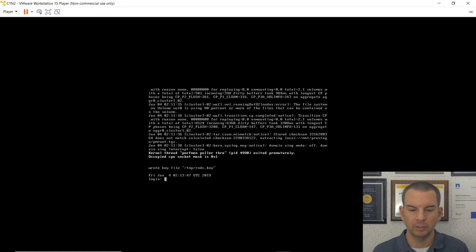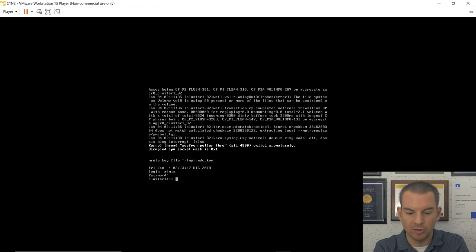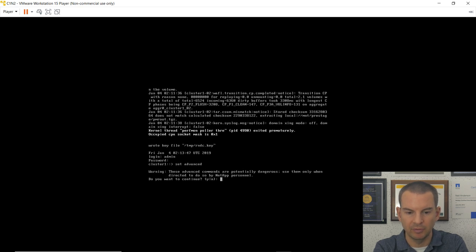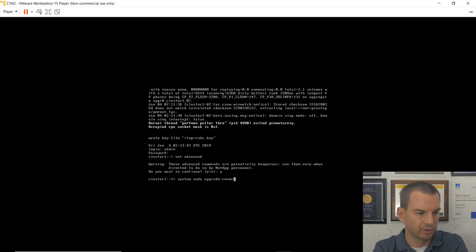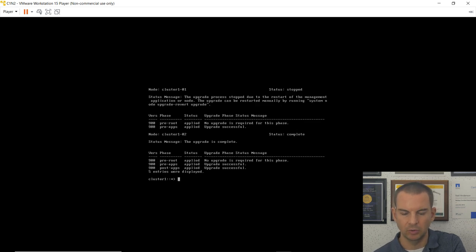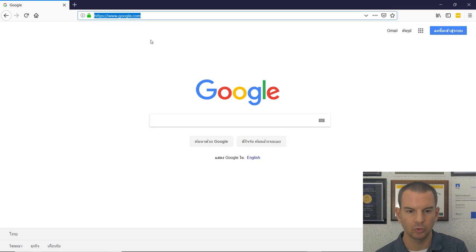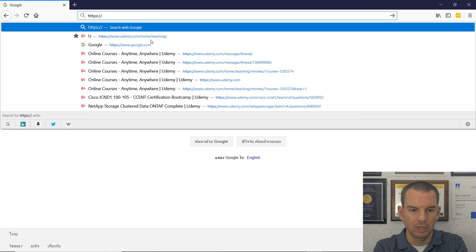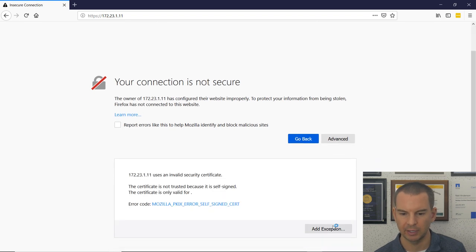There's the login prompt — node 2 is back up. Log in as admin. Go to advanced mode with 'set advanced', then run: system node upgrade-revert show. All upgrades show as successful — everything looks good.